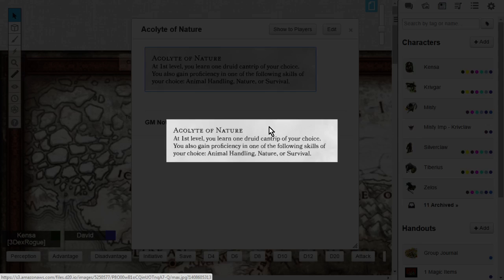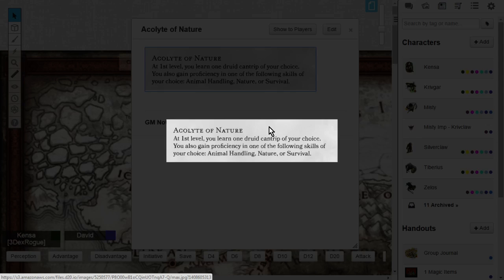This is where you learn one druid cantrip of your choice. You can choose any druid cantrip from that long list, and you can cast that as one of your cantrips. You also will gain proficiency in one of the following skills of your choice: animal handling, nature, or survival. That's a really nice level 1 class feature for the nature domain.